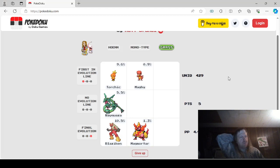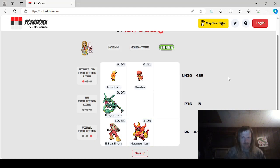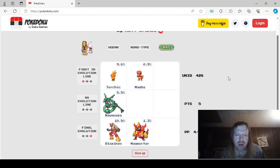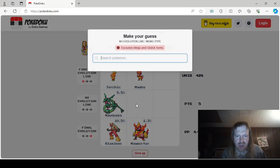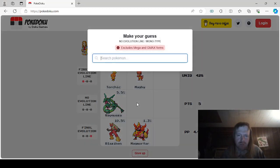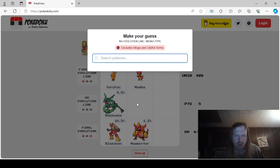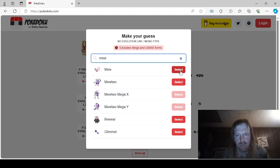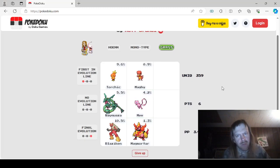There we go. Okay. But now no Evolution line. There's a Monotype. That's easy. We're not going to use Fire. We could. But we're just going to say Mew. It's a Monotype. There it goes.